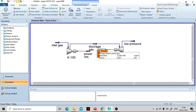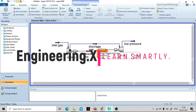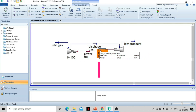That's all for this tutorial. In the next tutorial, we will learn a very interesting phenomenon called surging in compressors — what causes it, how we can avoid it, and how to analyze the surge phenomenon in HYSYS. Stay tuned for upcoming videos. Thank you for watching. Bye-bye.